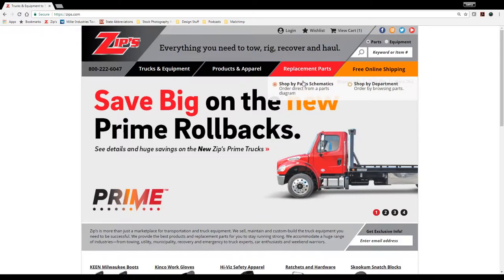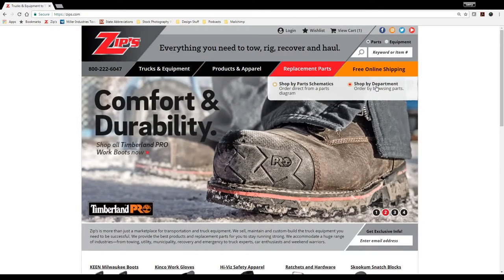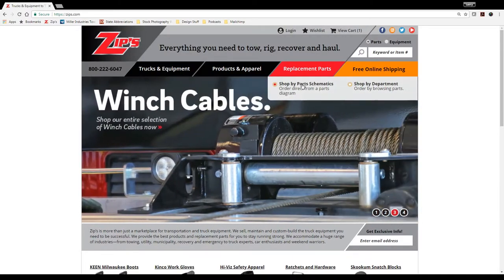You can shop by department of replacement parts or by this customized parts schematic widget, order direct from a parts diagram.